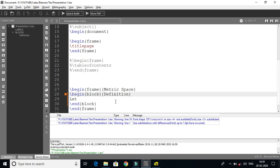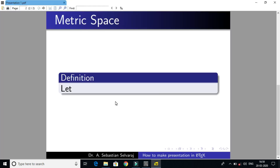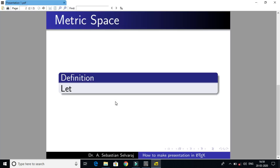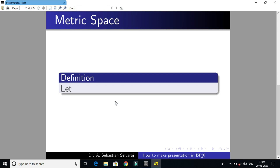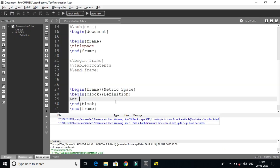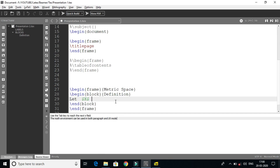Suppose if I have a block — if I have a type of block, you will have a type on the sheet. There are three kinds of block. Another one is alert block — alert block is in red color. Another one is example block — example block is in green color. So I have a definition: let X be a non-empty set. This is the metric space definition.